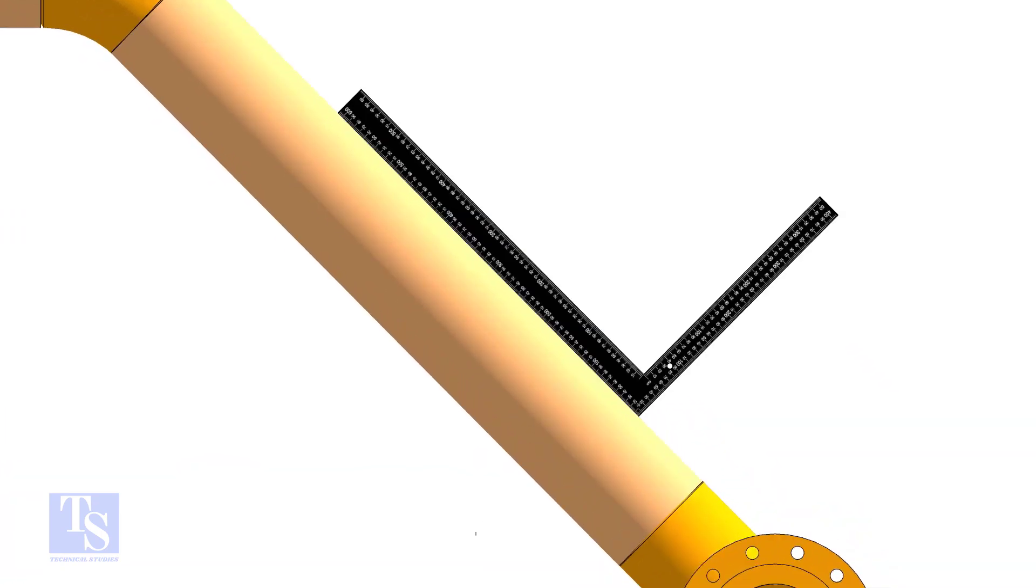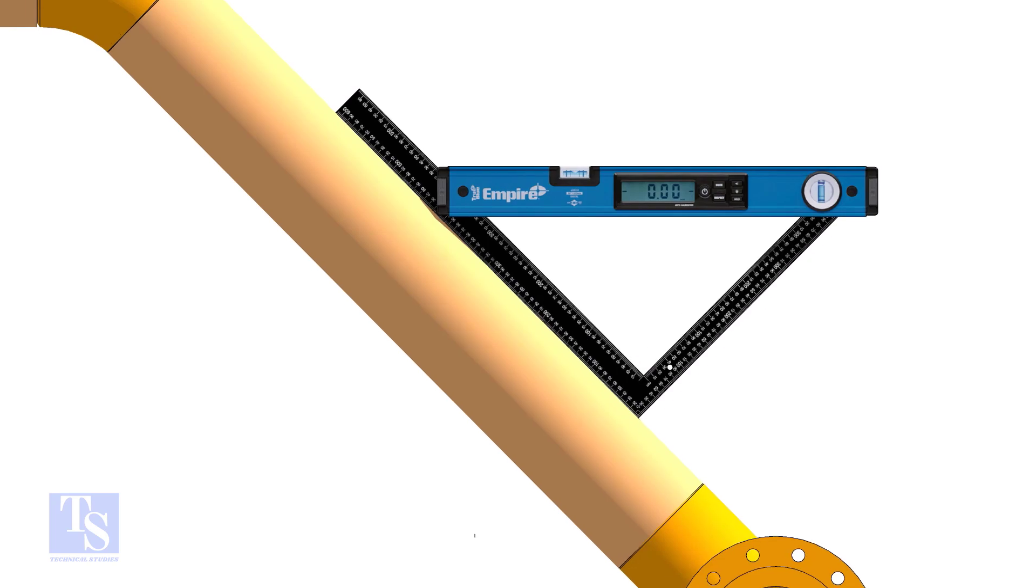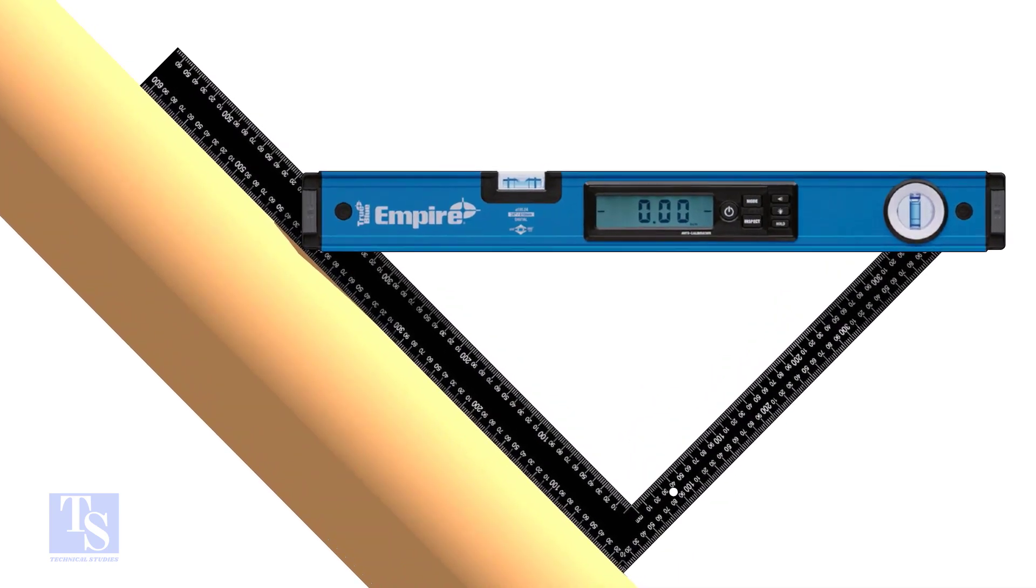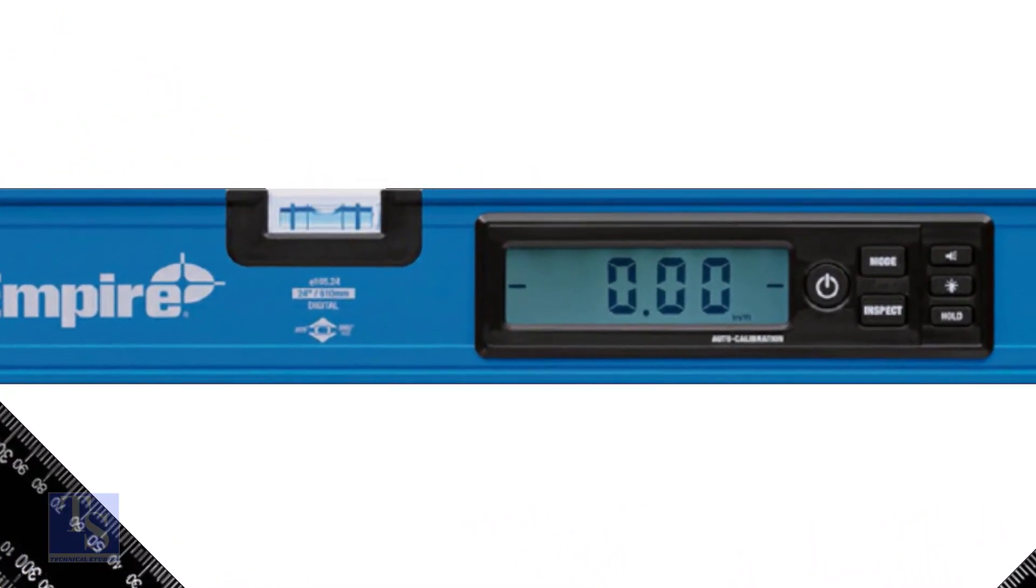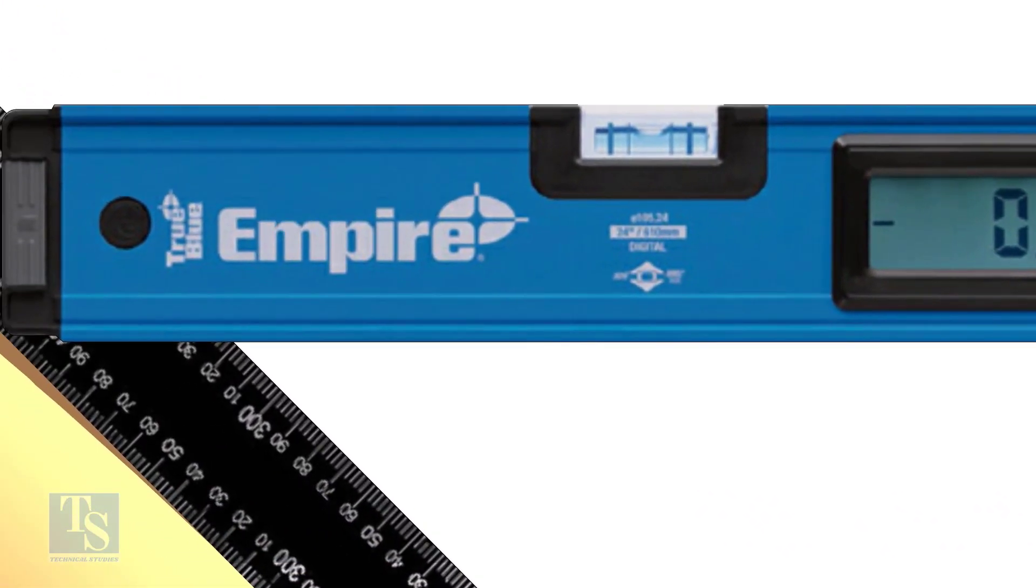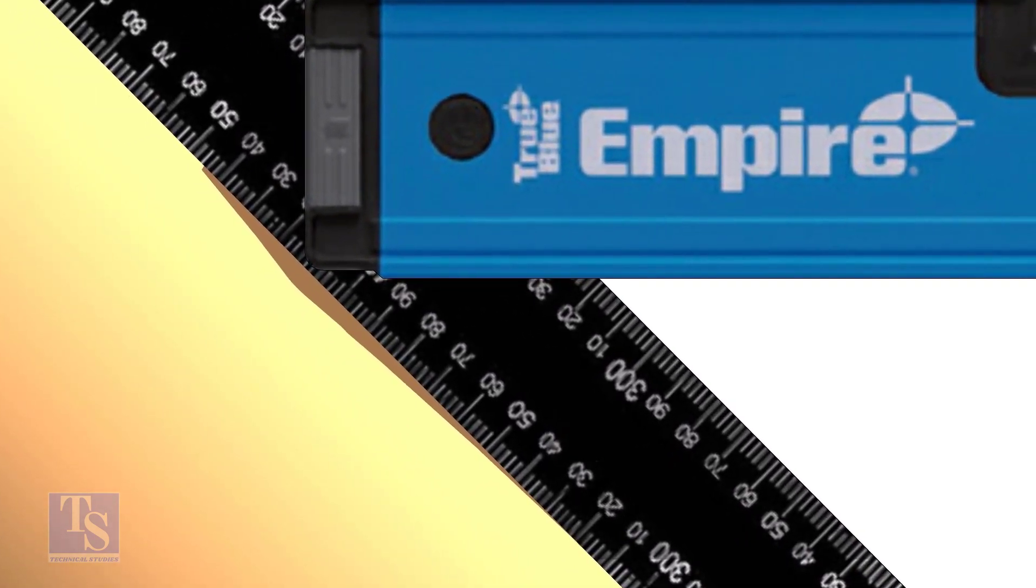Put a large set square or a right angle on the pipe as shown. Hold a spirit level at the right angle perfectly horizontal. Note down the reading where the spirit level edge touches the unit scale on the right angle.